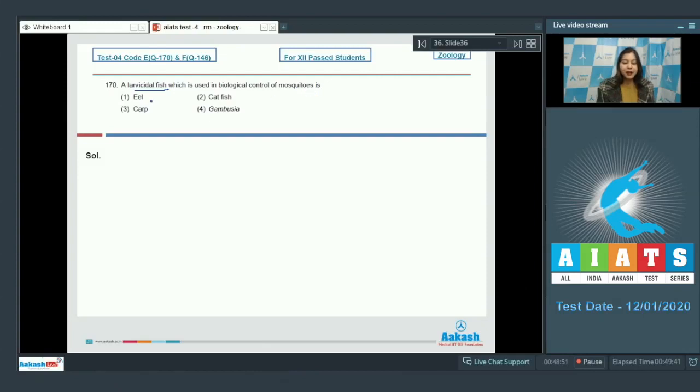A larvicidal fish which is used in biological control of mosquitoes is. Options are eel, catfish, carp, or gambusia.